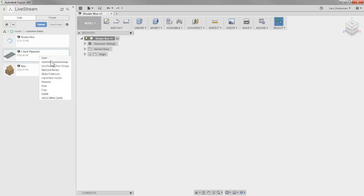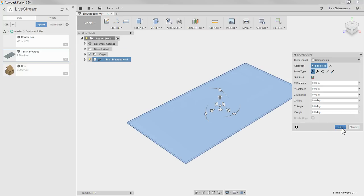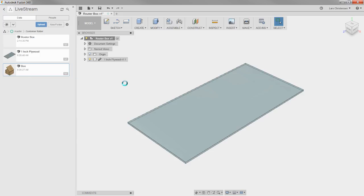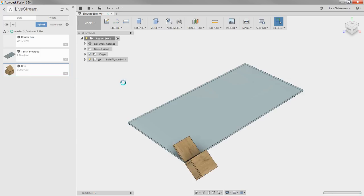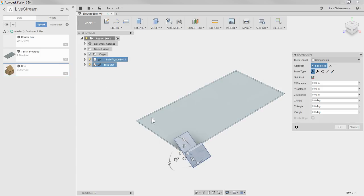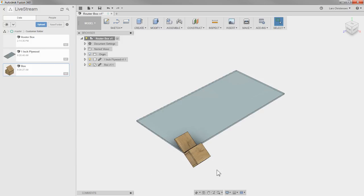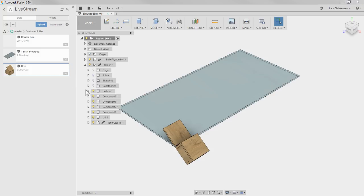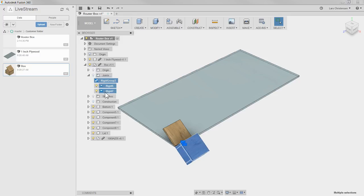Right-click the plywood and select Insert Into Current Design — that brings it in as a linked component. You can choose to break the link or not; Rob prefers to break it, especially if he needs to cut a sheet in half or deal with rest material. Then bring in the box the same way. When it comes in, we're going to suppress the joints — not delete them, just suppress them.